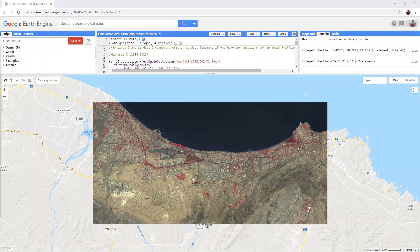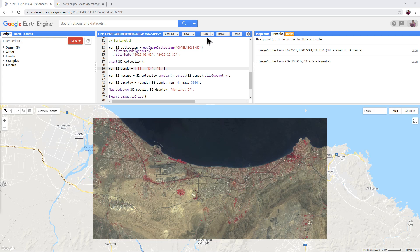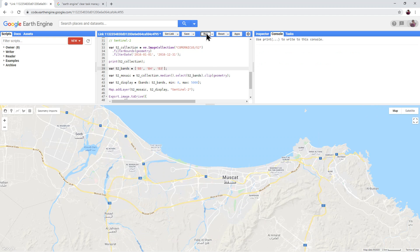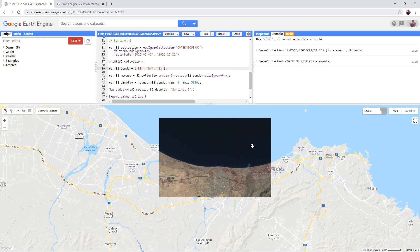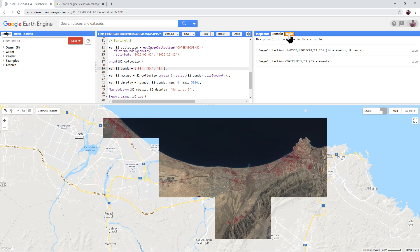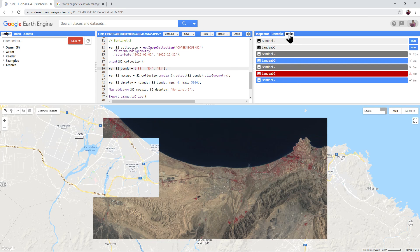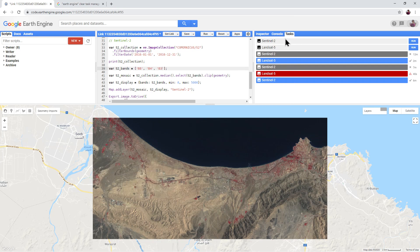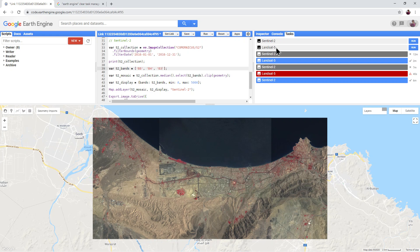Once you are happy with the area, date and band combinations used in your Landsat 5 and Sentinel 2 imagery, both can be exported to open in QGIS. Click run again to make sure that any changes you have made have been registered, and then click on the tasks tab. You will see two new tasks: Sentinel 2 and Landsat 5.